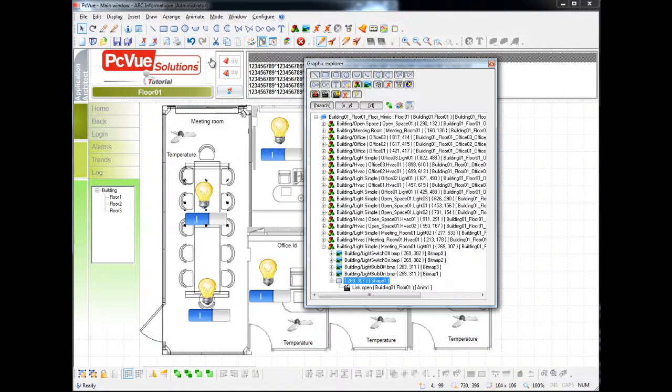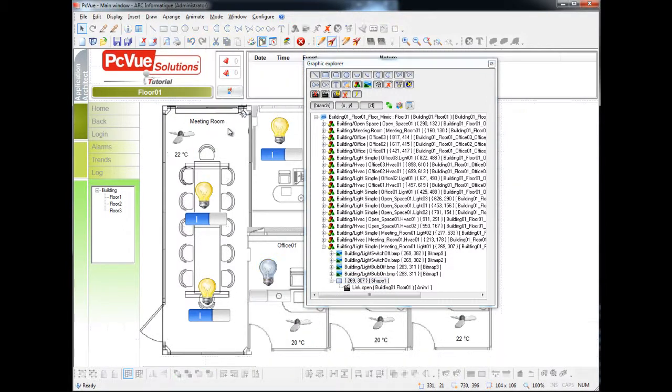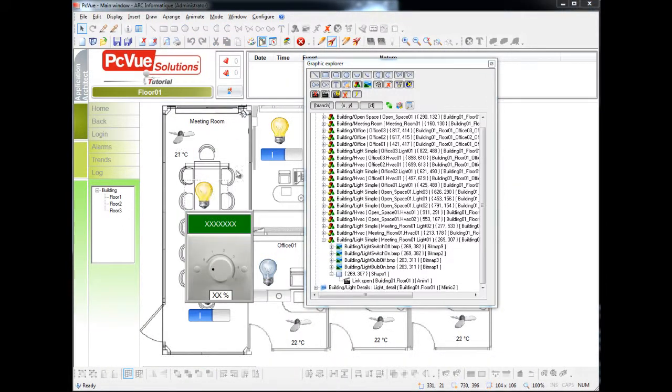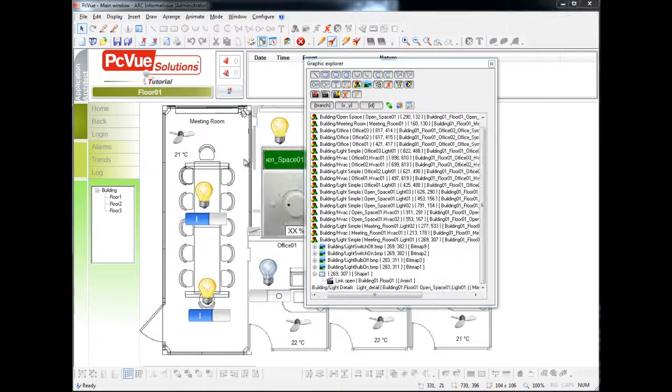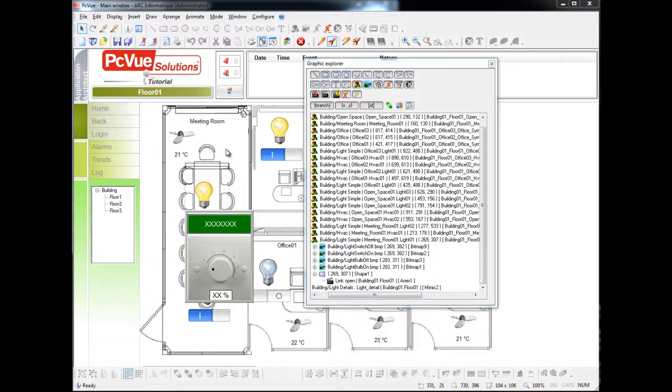As you can see in run mode, if you click on a light, the popup appears. At this stage, the animations are not connected because the variables don't yet exist, and we'll use the application architect to generate the variables to be connected.